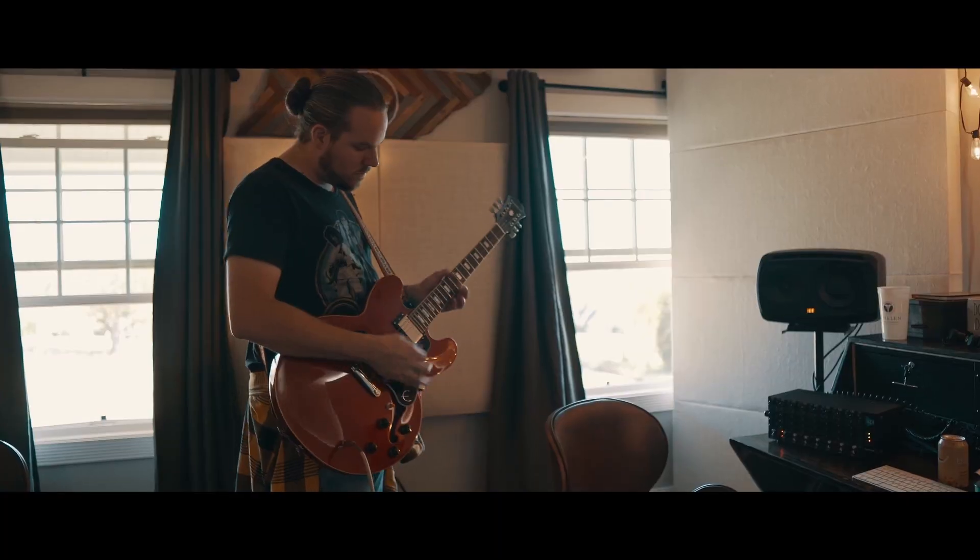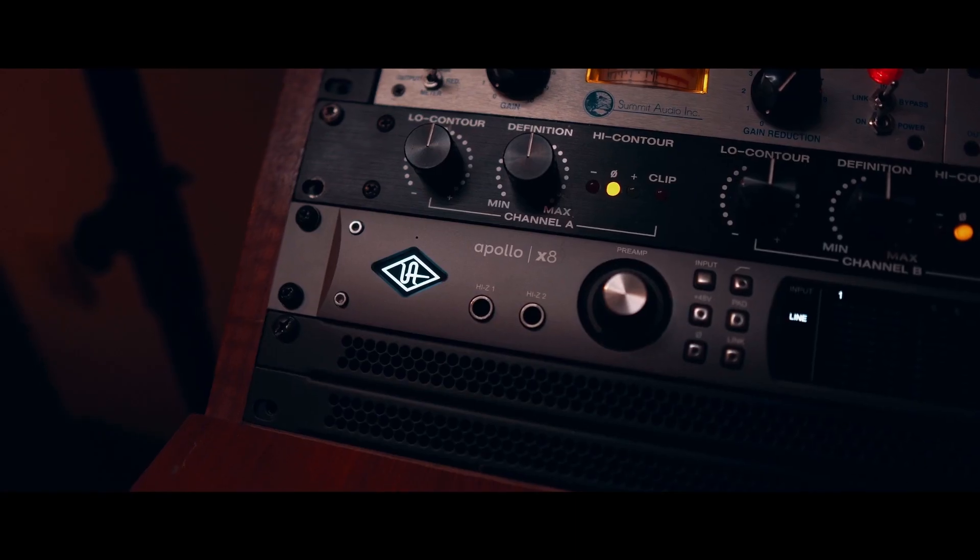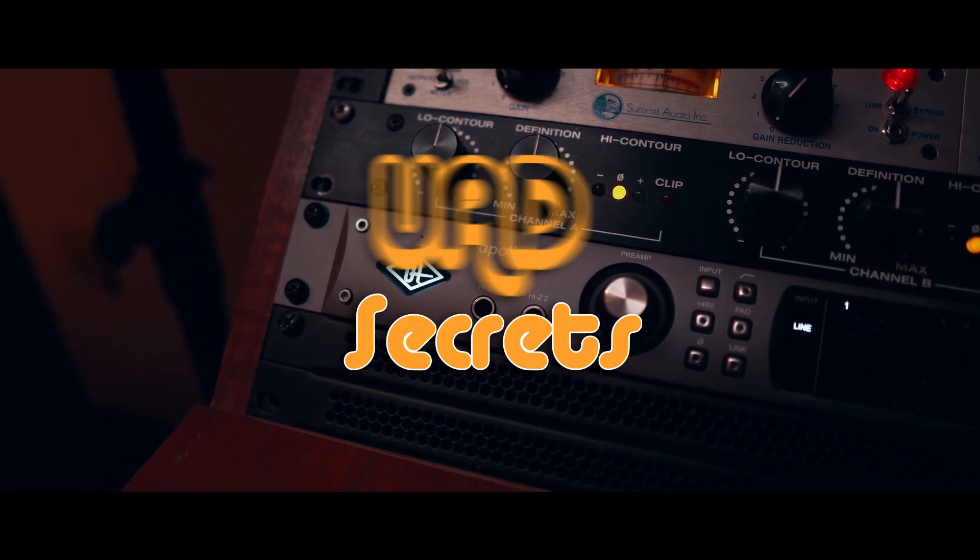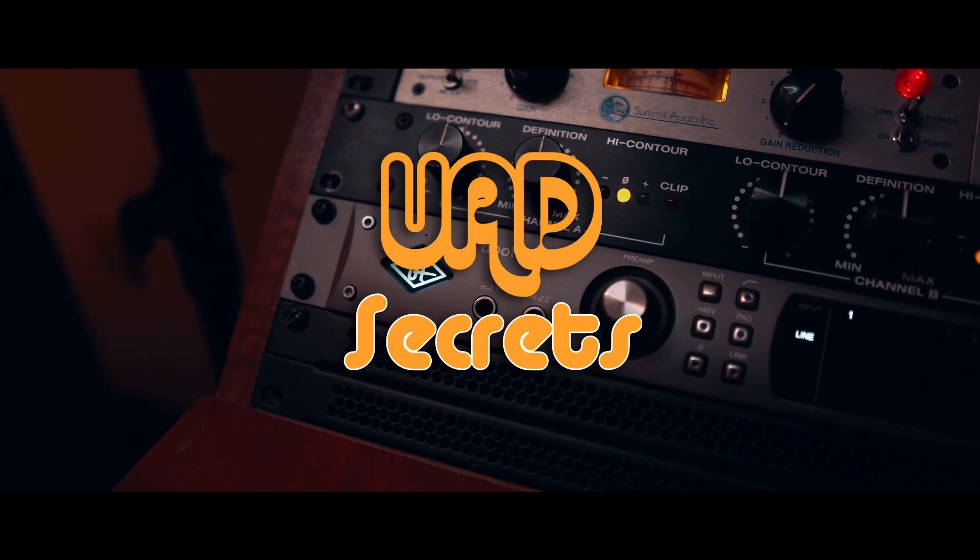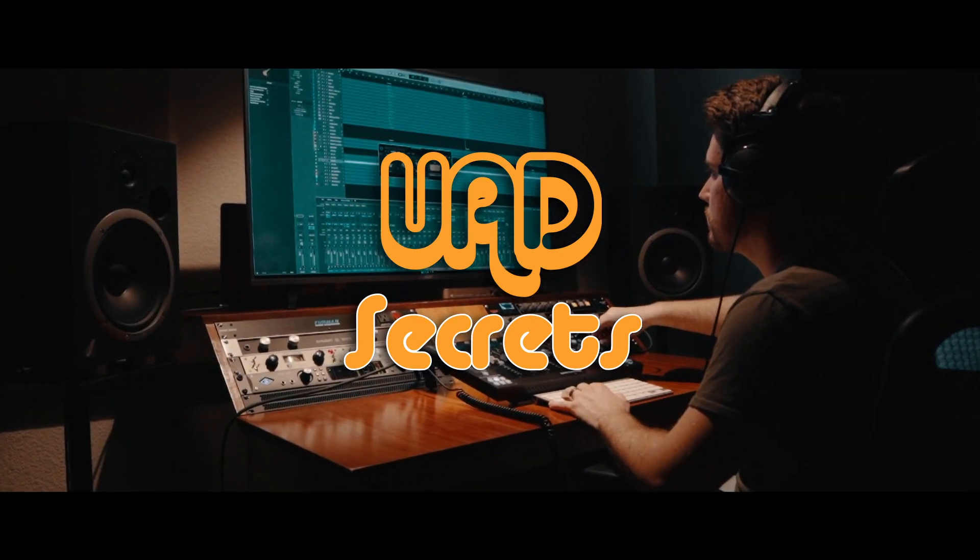Luna mates, UAD friends, what's going on? I talk about the Galaxy Tape Echo all the time on this channel. I love it for guitars, bass, vocals. So I'm sharing some secrets on the Galaxy Tape Echo today. Here are five secrets about the plugin.